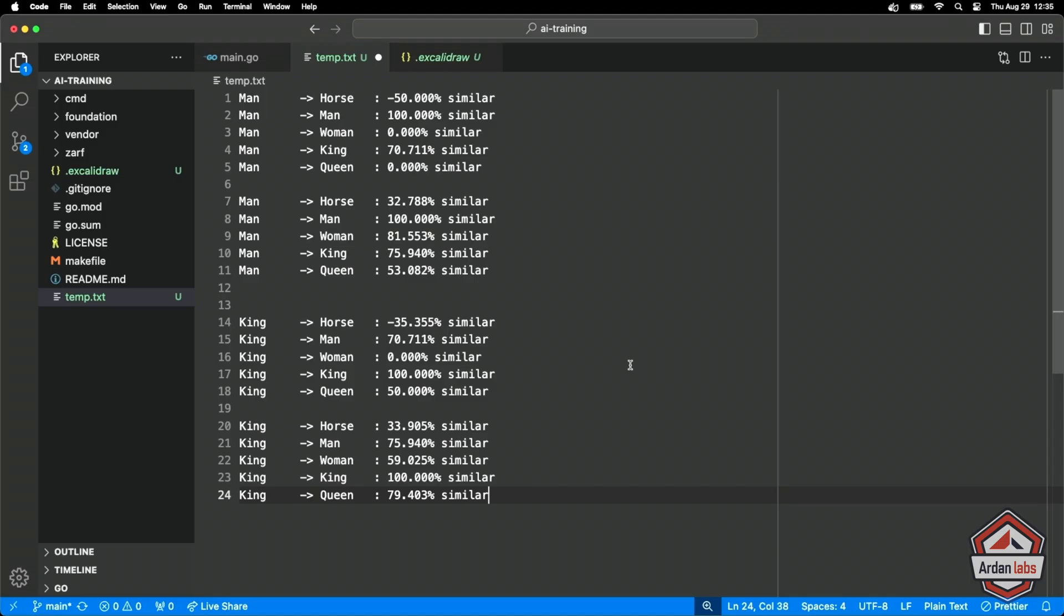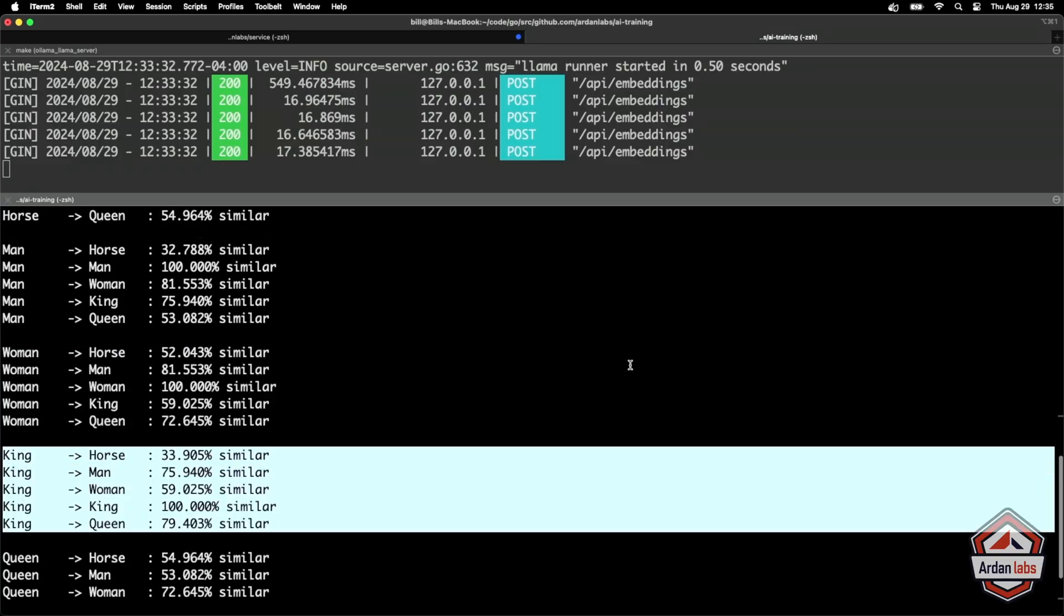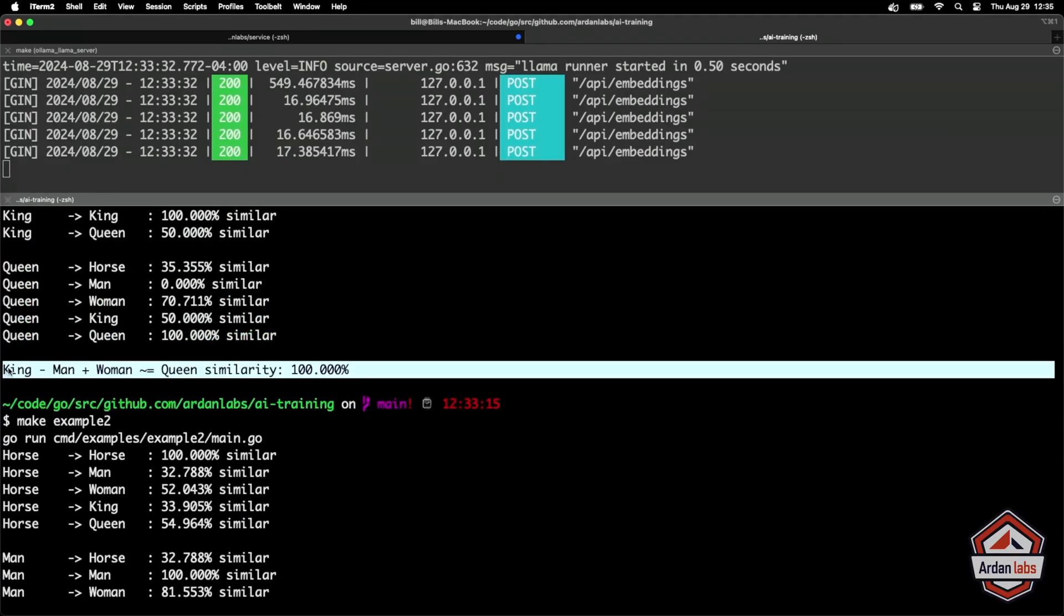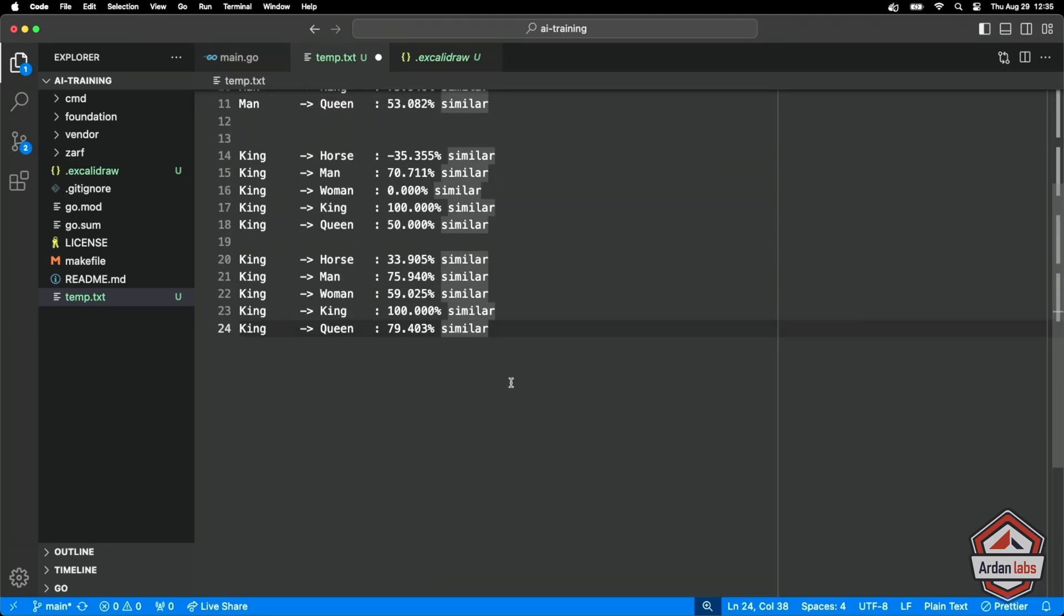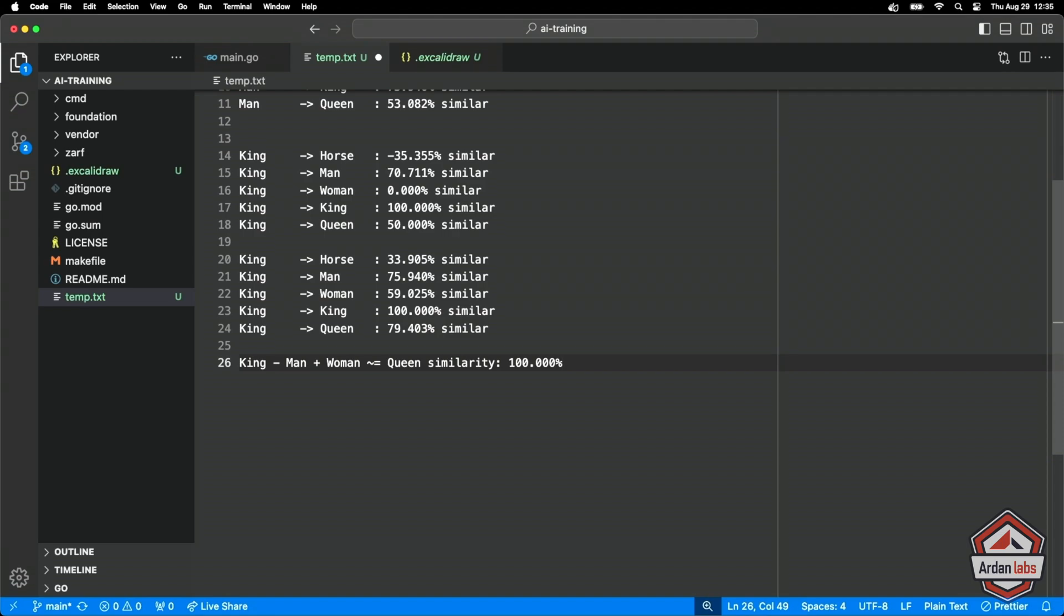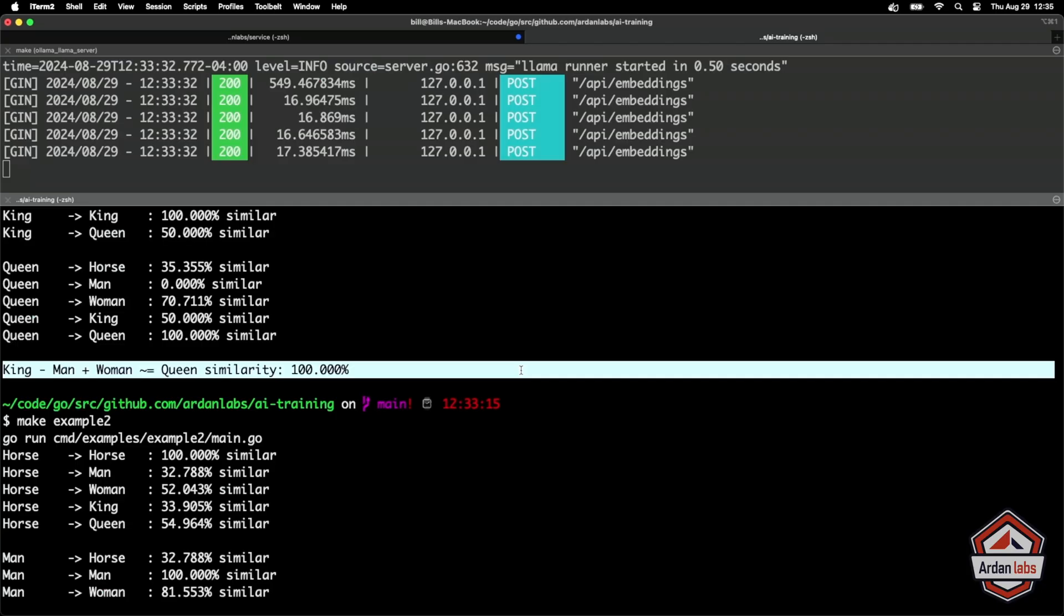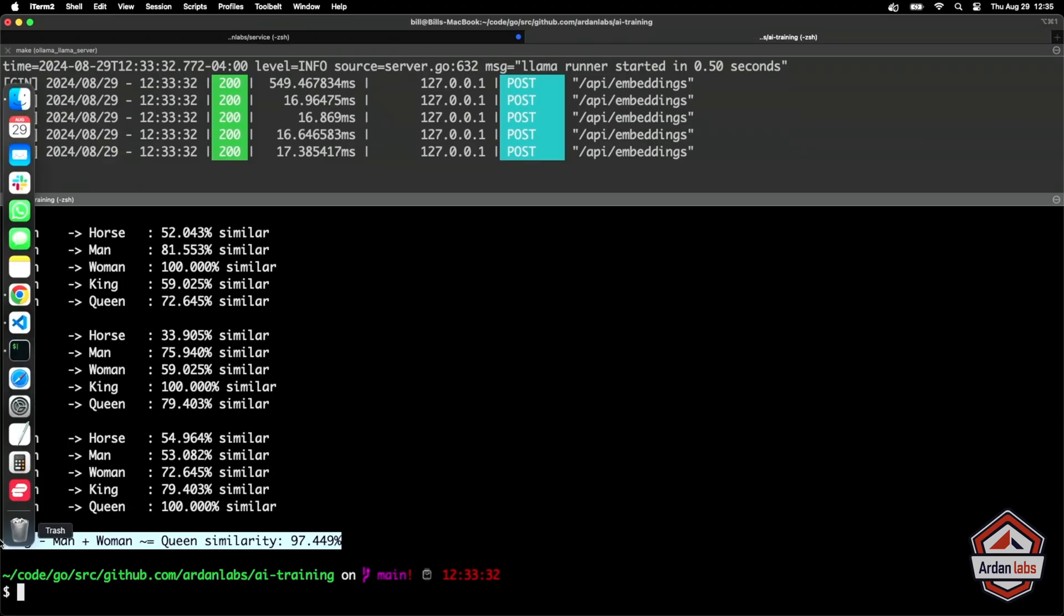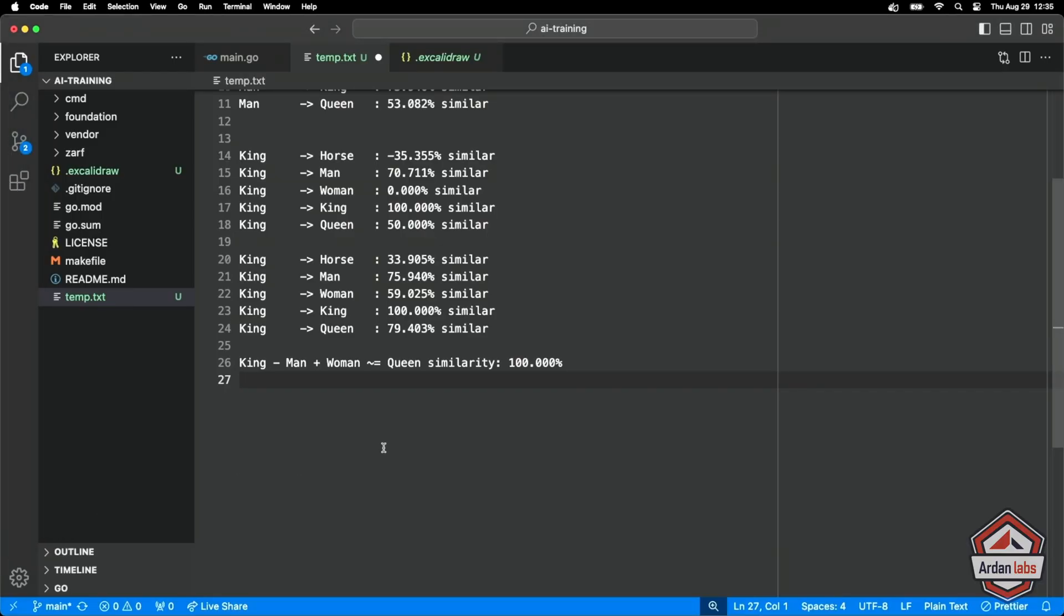I think the last thing to look at was our classic formula of King minus man plus woman on our little five point data set. From the first example, we had a hundred percent similarity, but as I expect a little bit more accurate this time. Now we're like, I say 97%, but it's working. I mean, look at what we did here and we didn't have to try to hand code a set of features anymore.